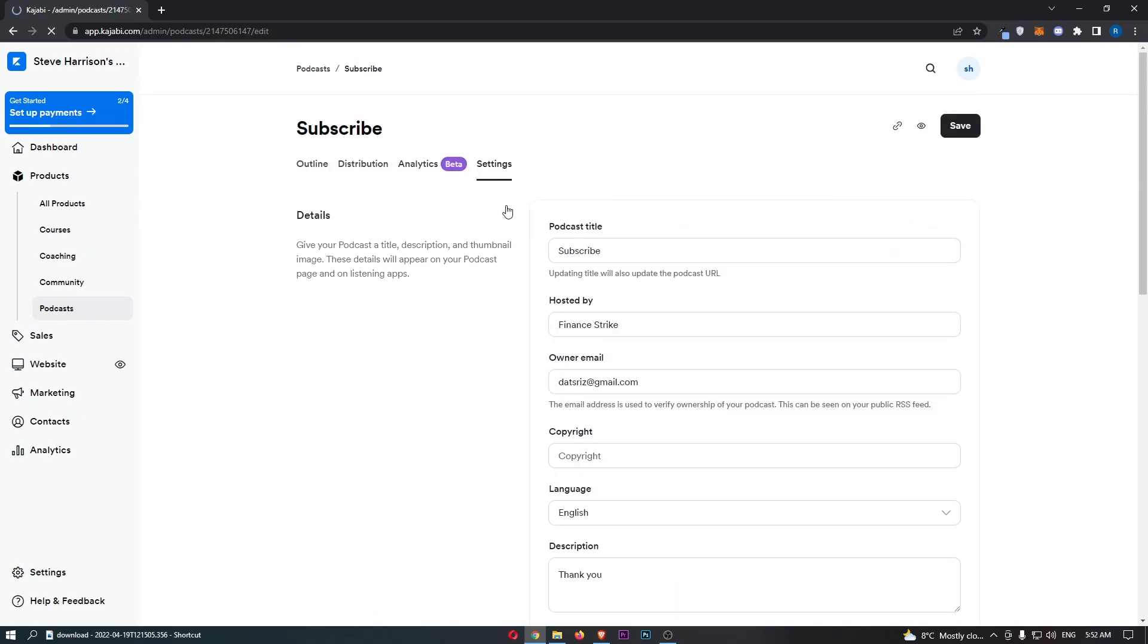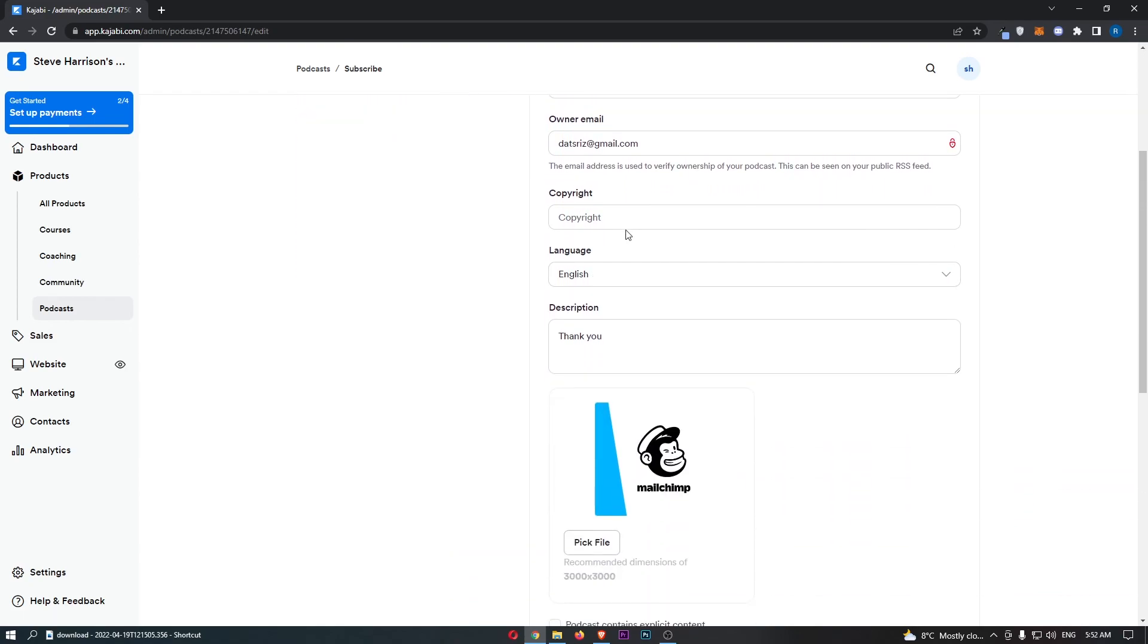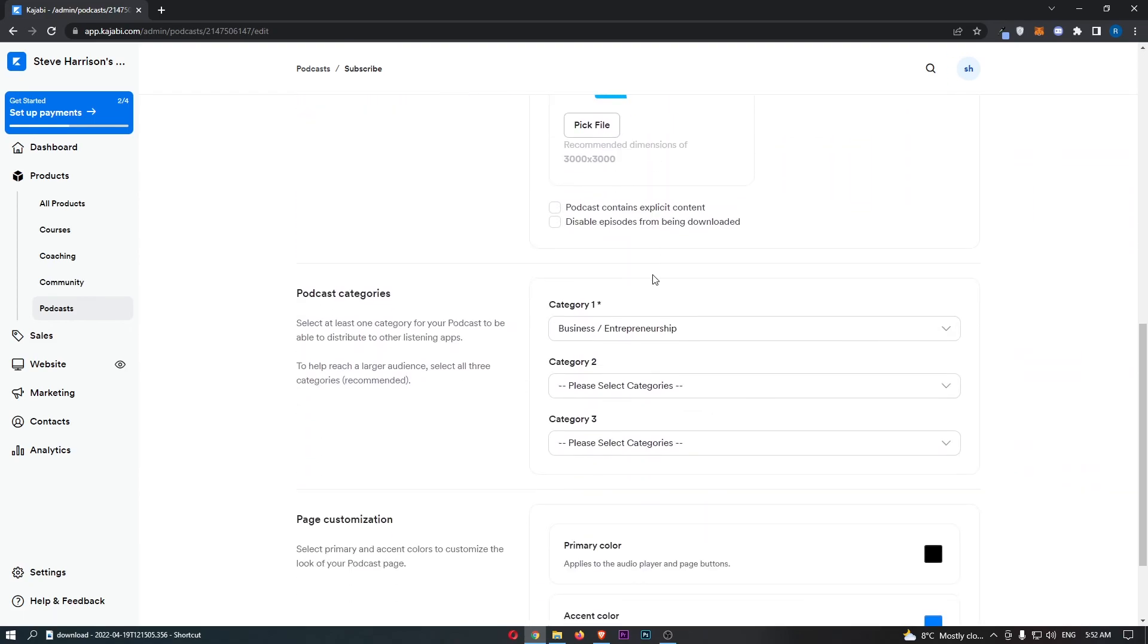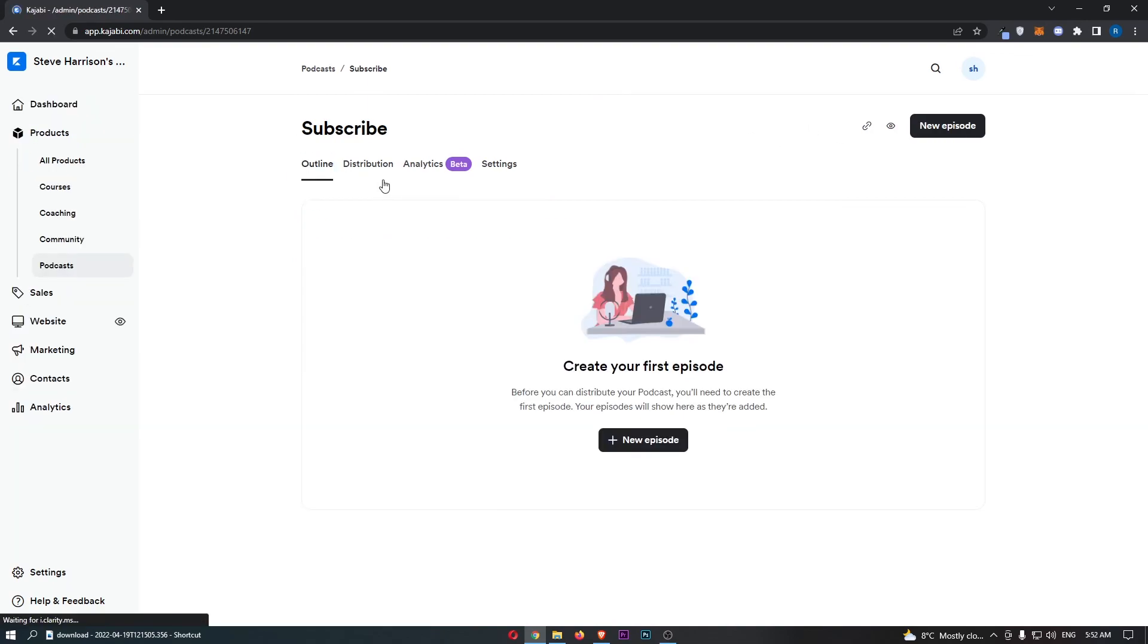And then finally, in the settings area, this is where you can change the podcast title, the language, and all of that good stuff, also the colors. But basically, that is how you can create a podcast on Kajabi. Thank you for watching.